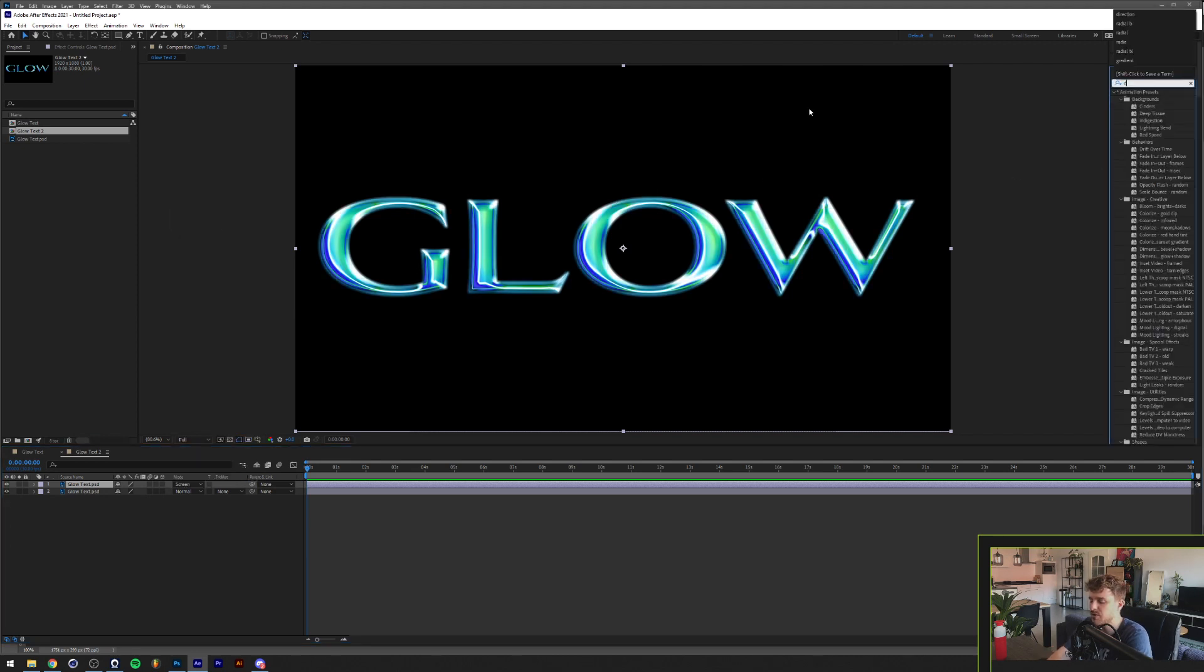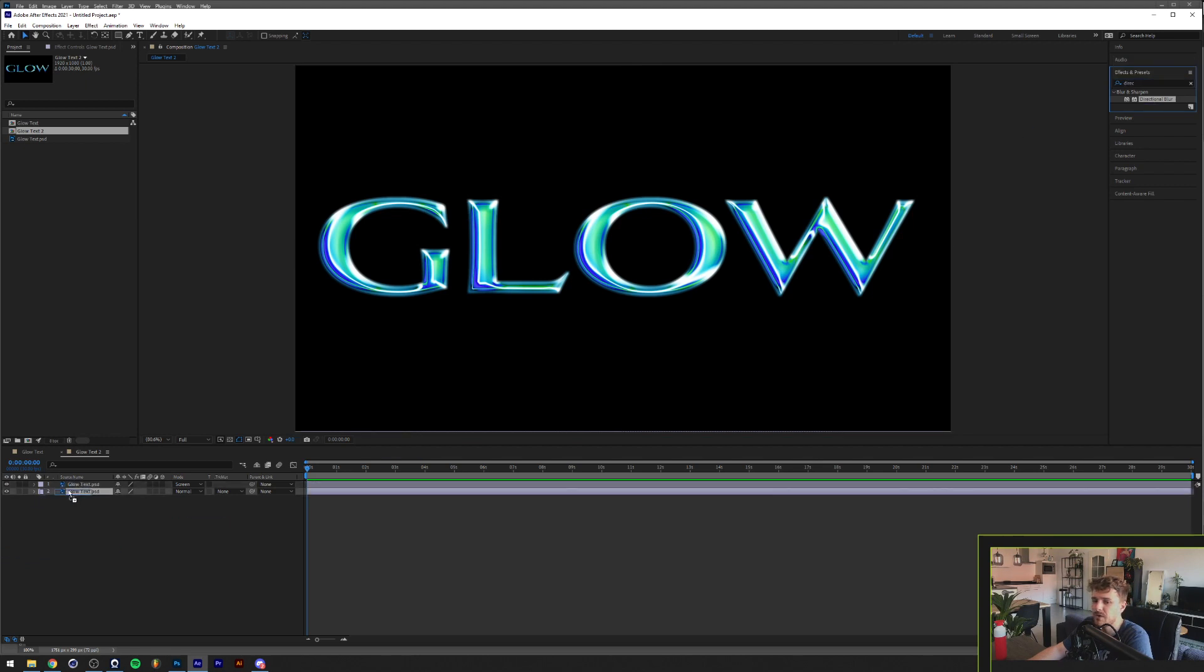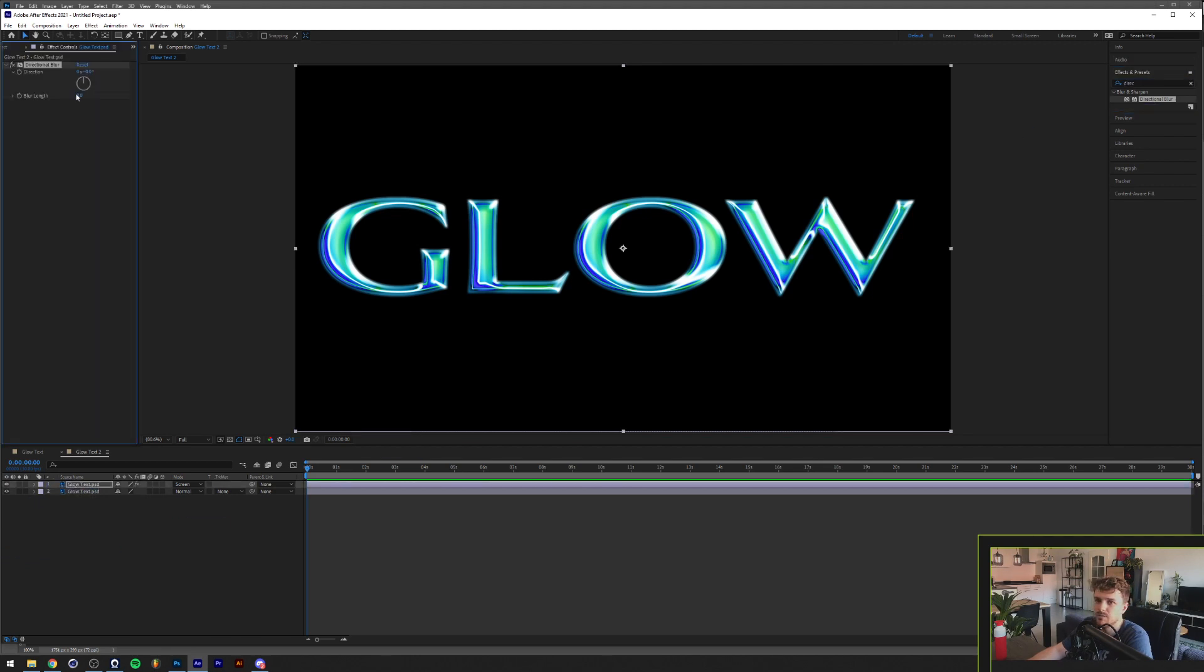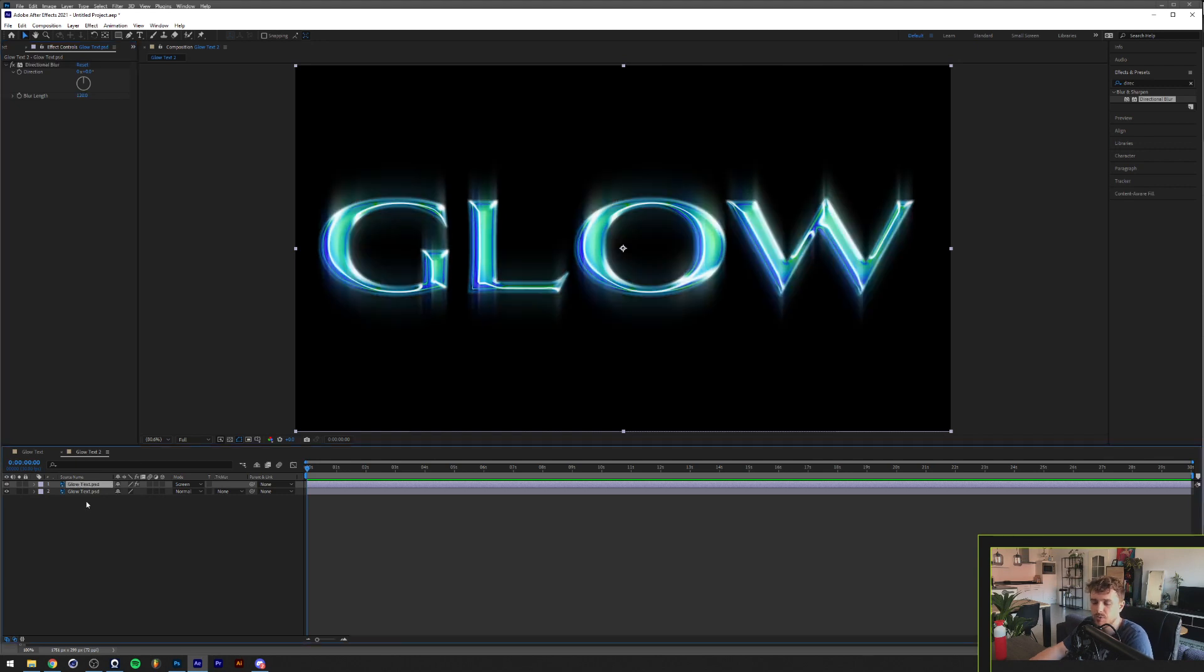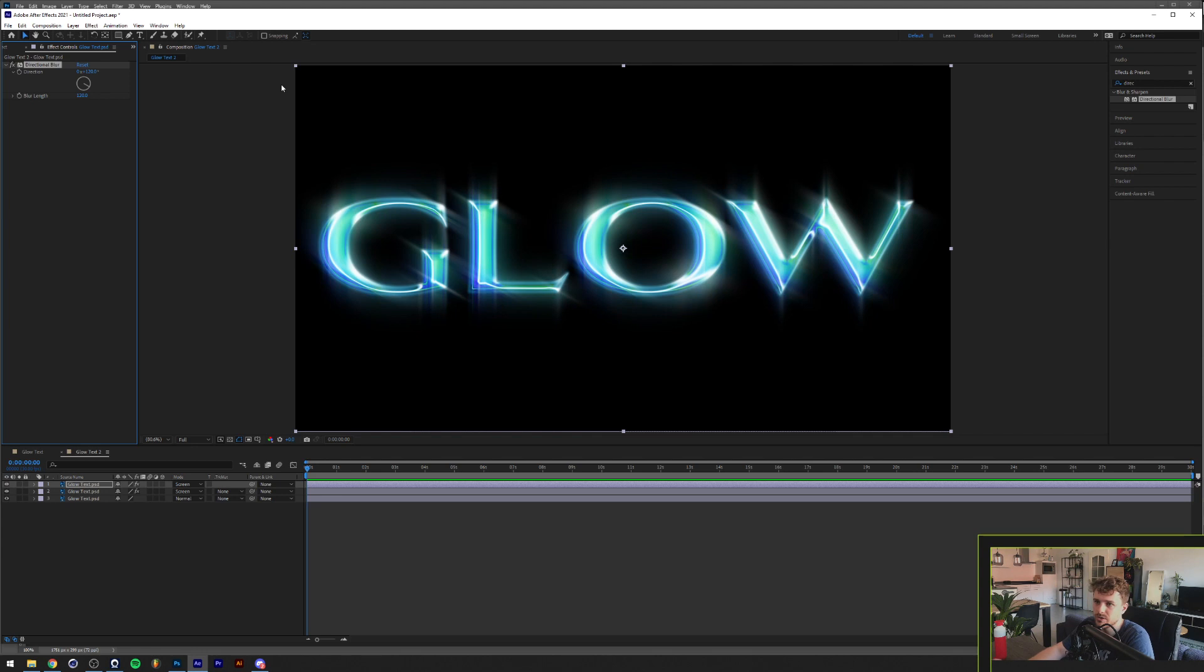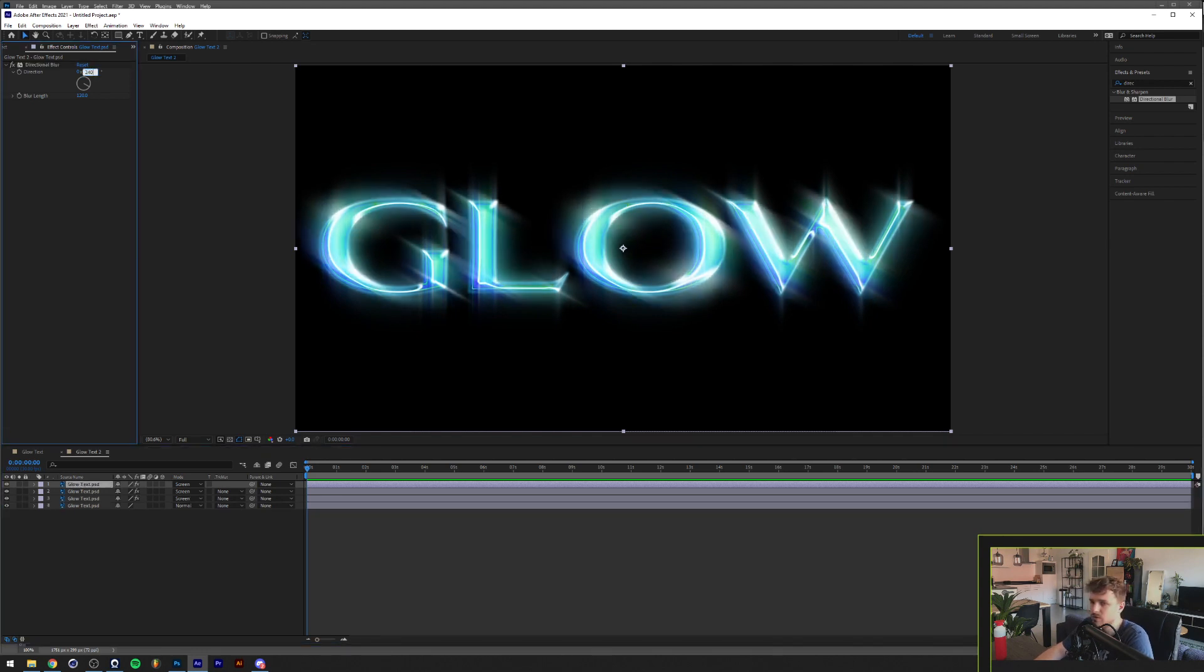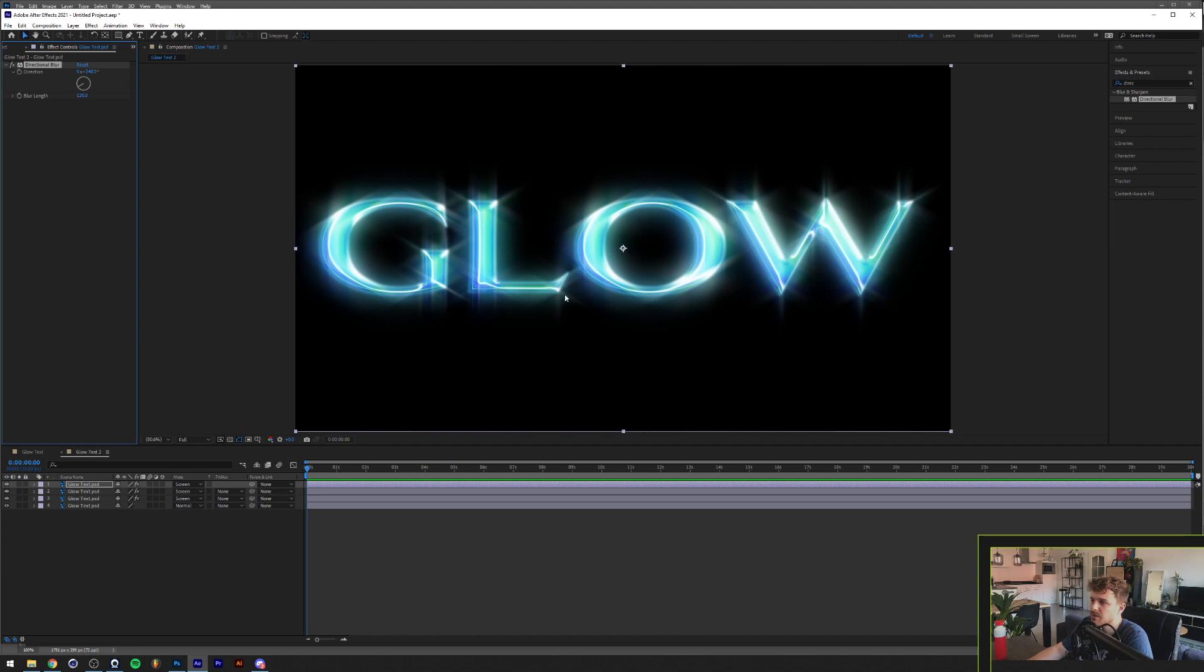In Effects and Presets, I'll search up directional blur. Basically I want to get the blur length and I'll make it 120. Now I'm going to duplicate that text layer again. In direction I'll add 120 degrees as well, and duplicate it once more and type in 240, which basically makes it so that we now have a glare effect in six directions.